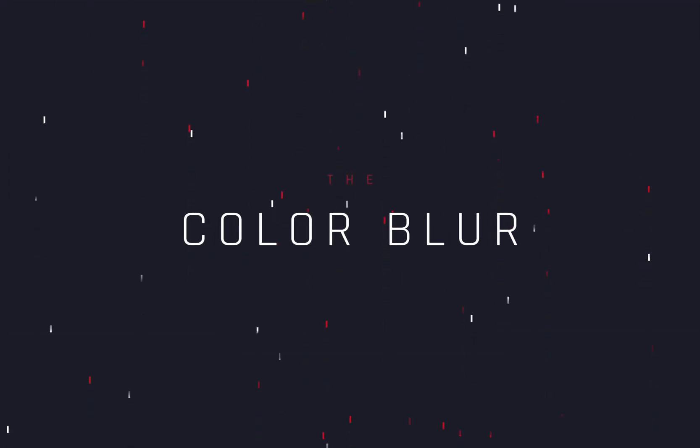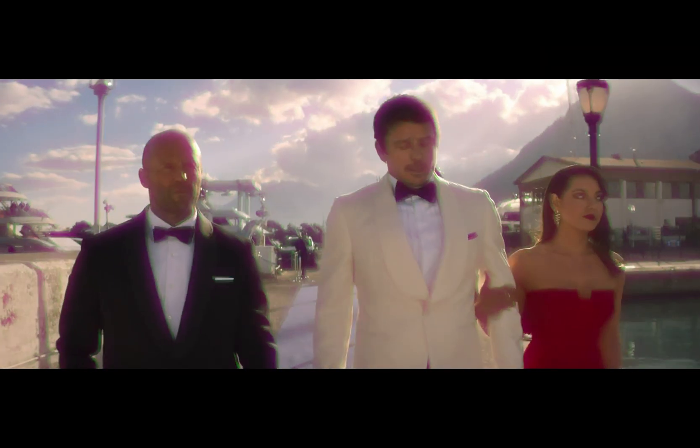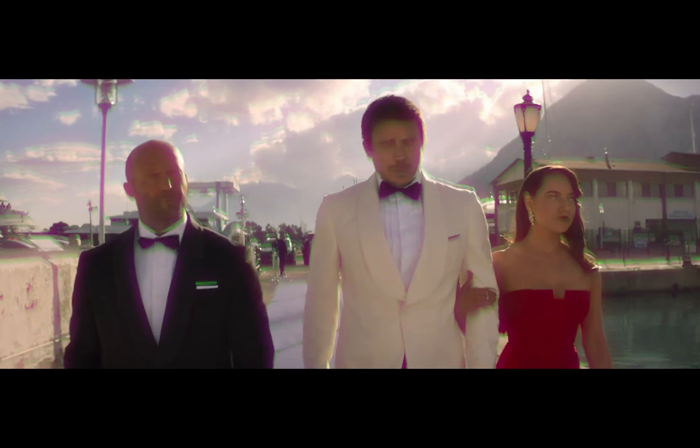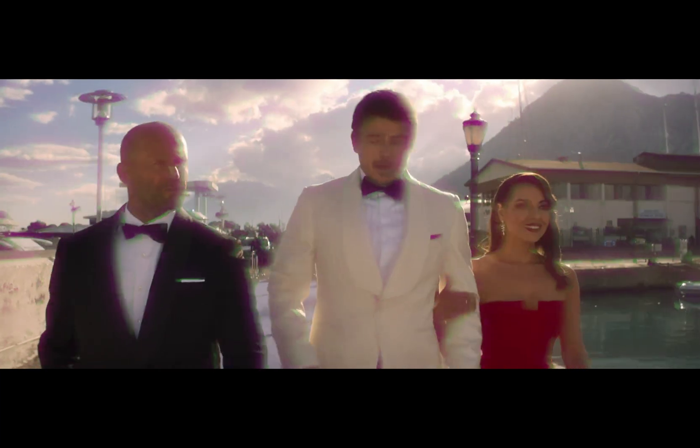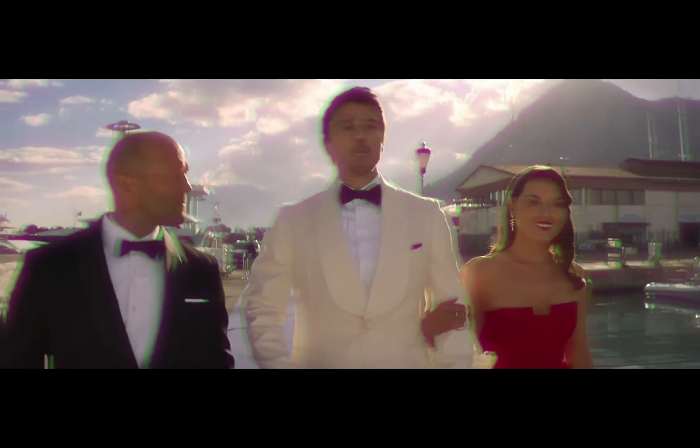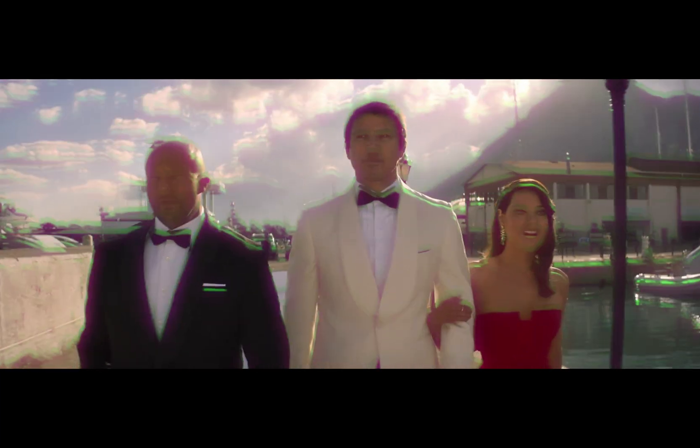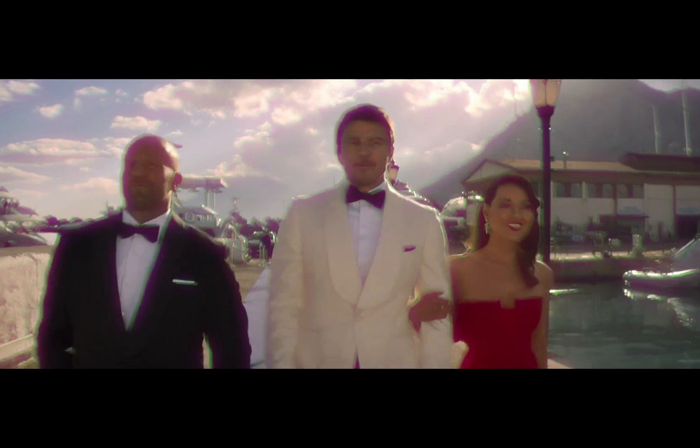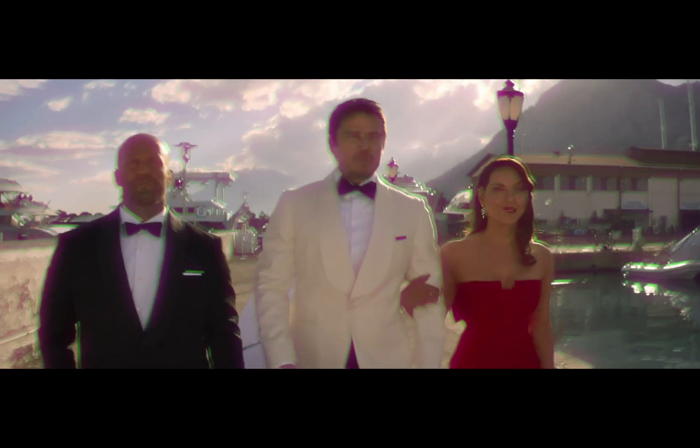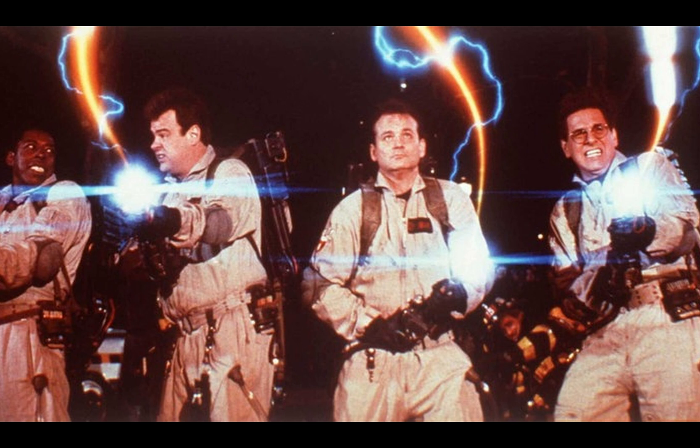How to make the color blur effect. Today's video is sponsored by the Ghostbusters.